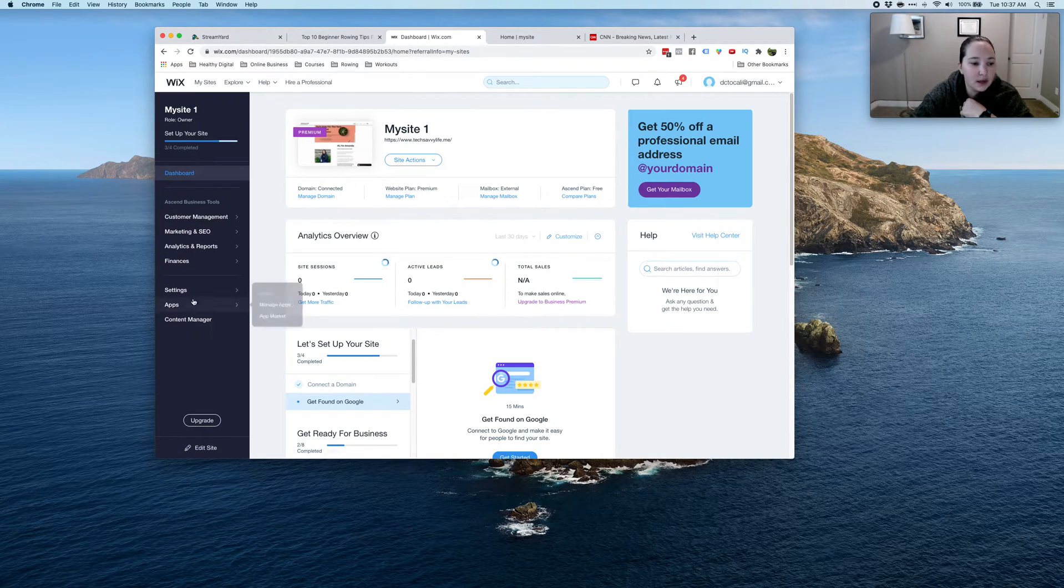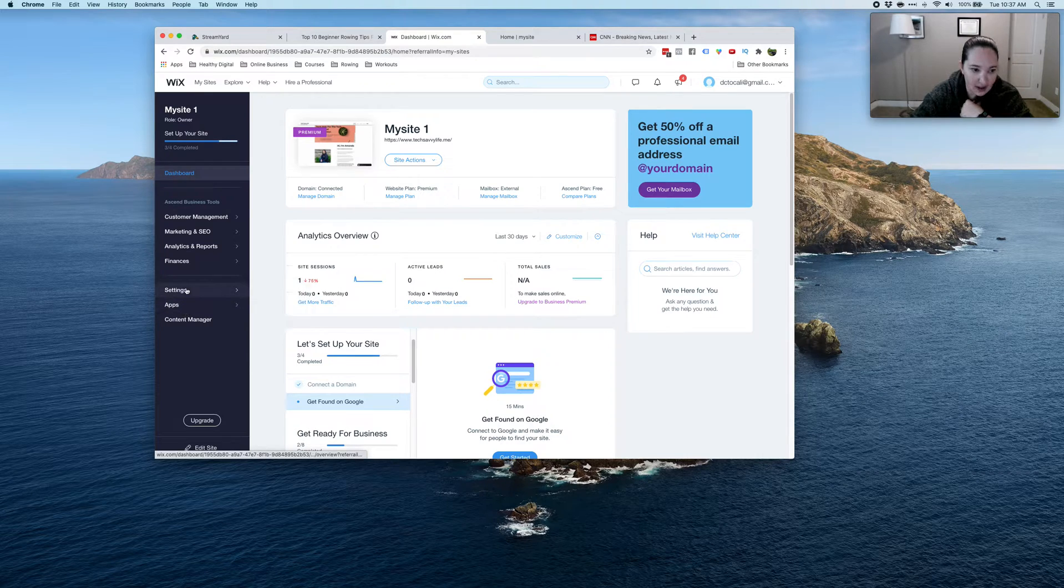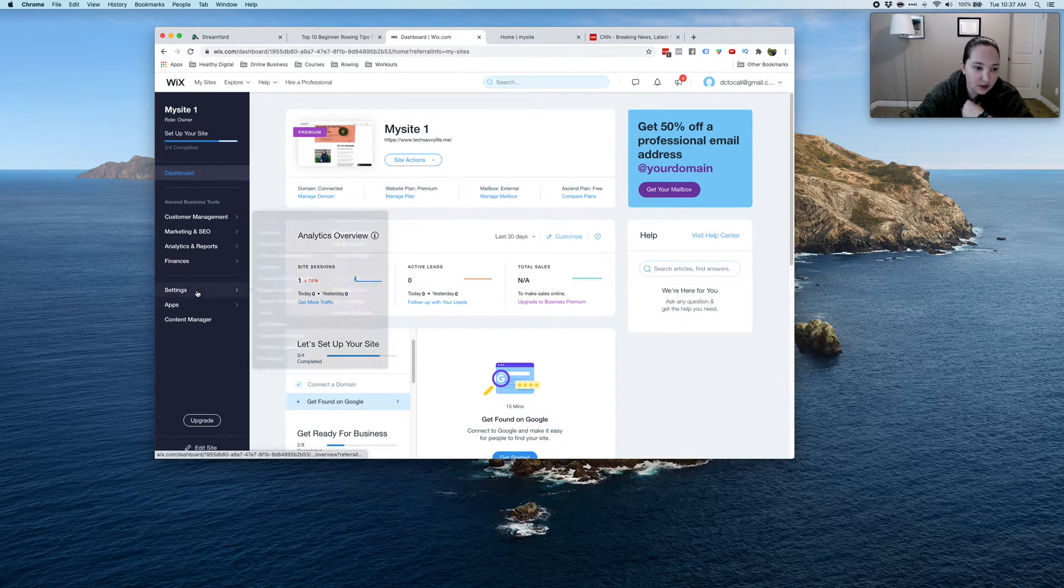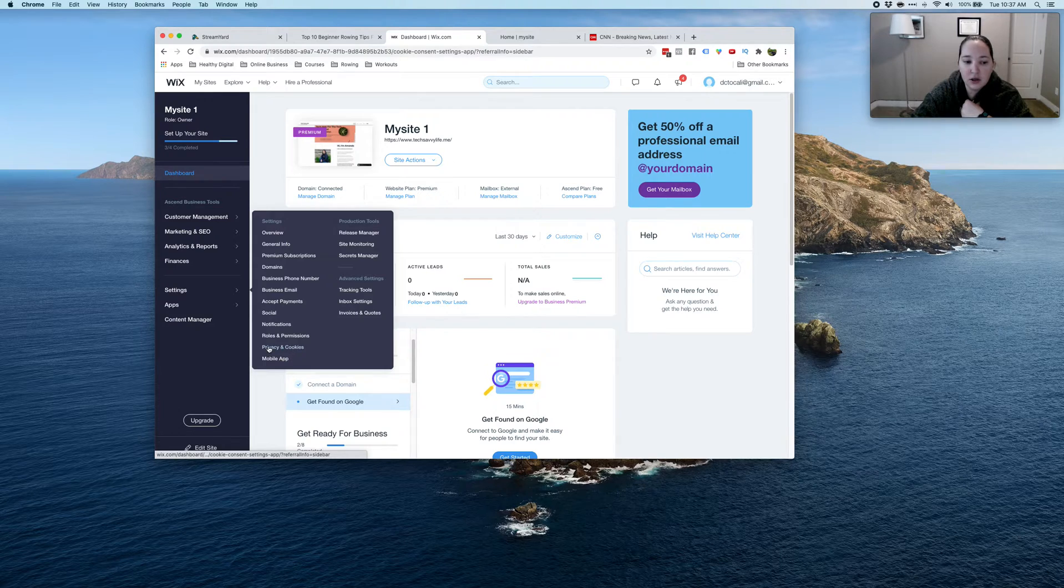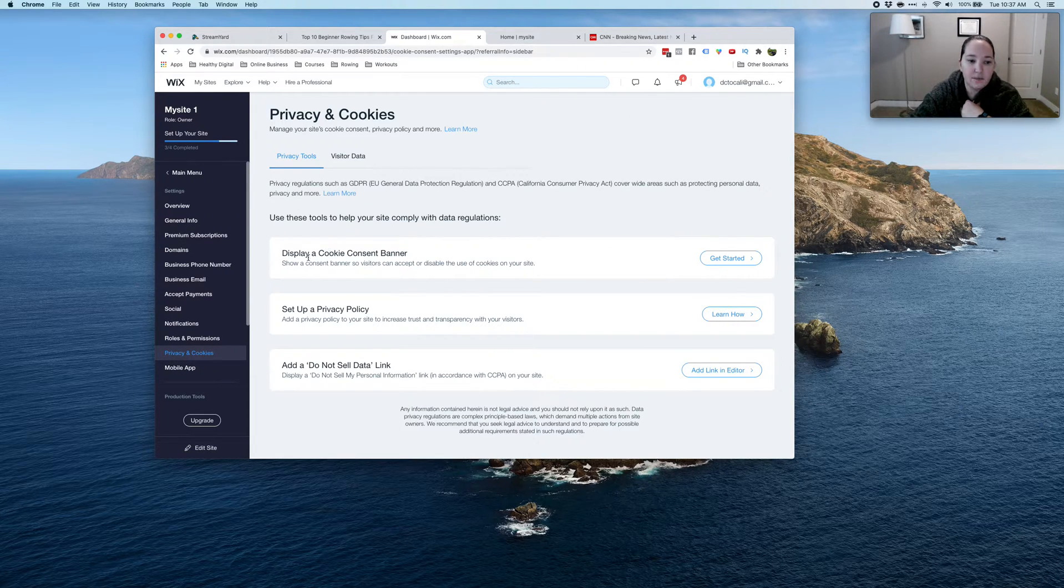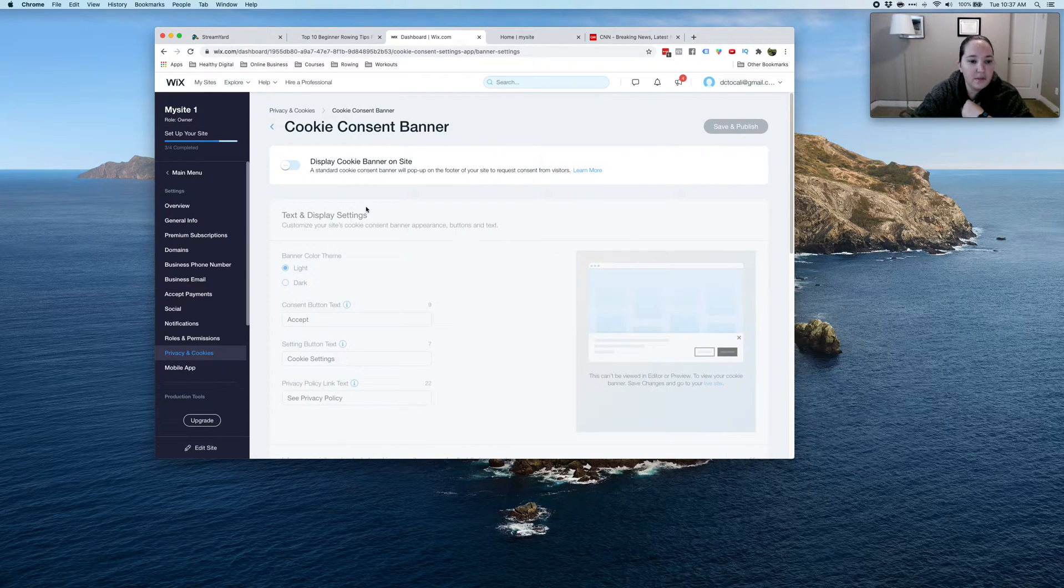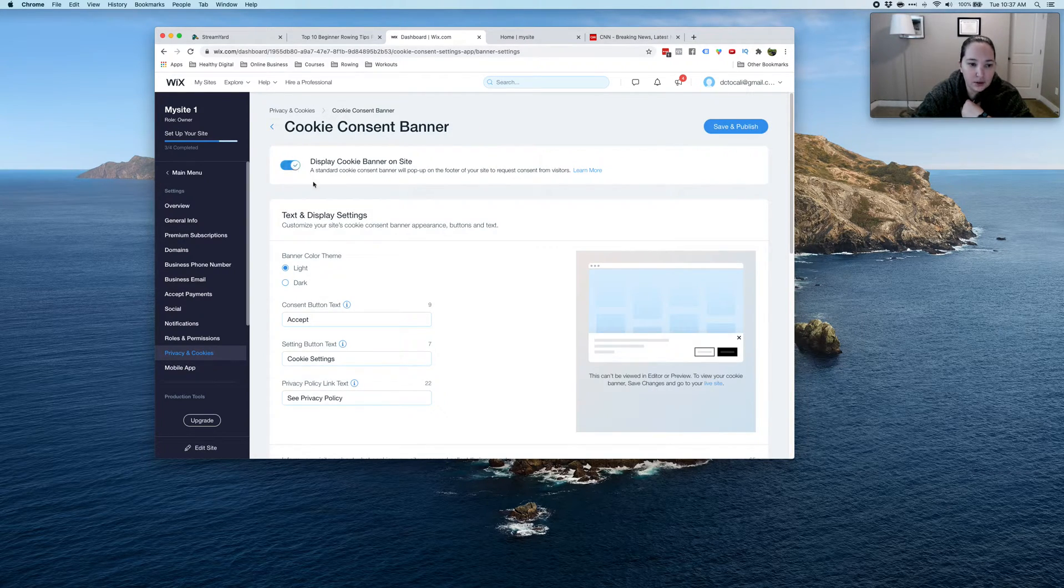And then what you're going to do is come on down here to the bottom left, settings over here on the left, and you're going to go to privacy and cookies. And then what you're going to do is it's going to bring this right here. Display cookie consent. Click get started. Click this little thing right here to make it blue.